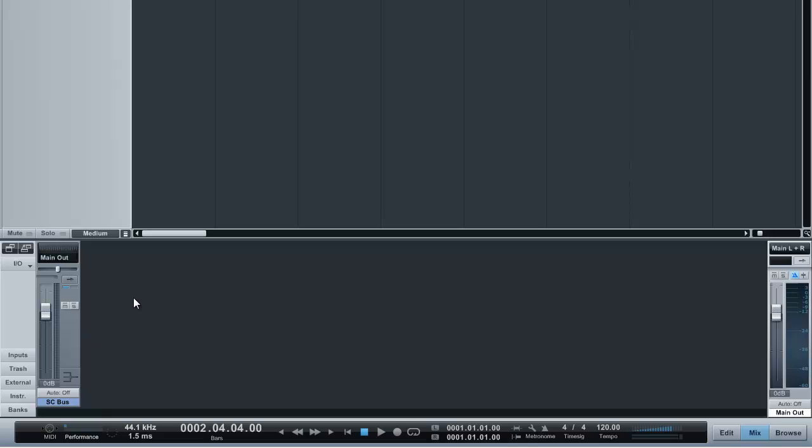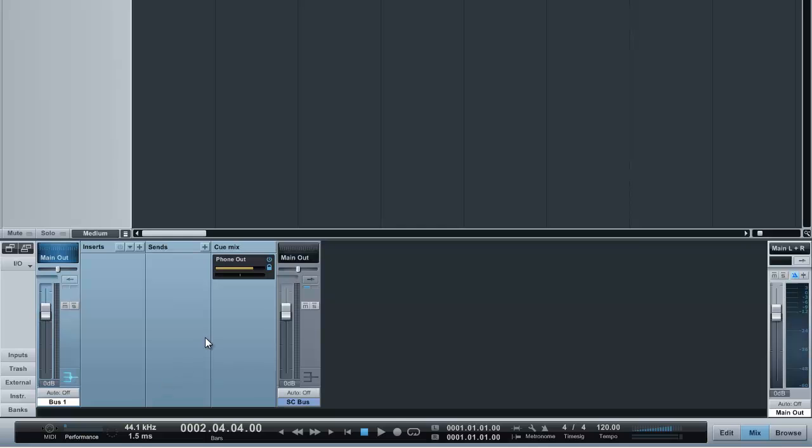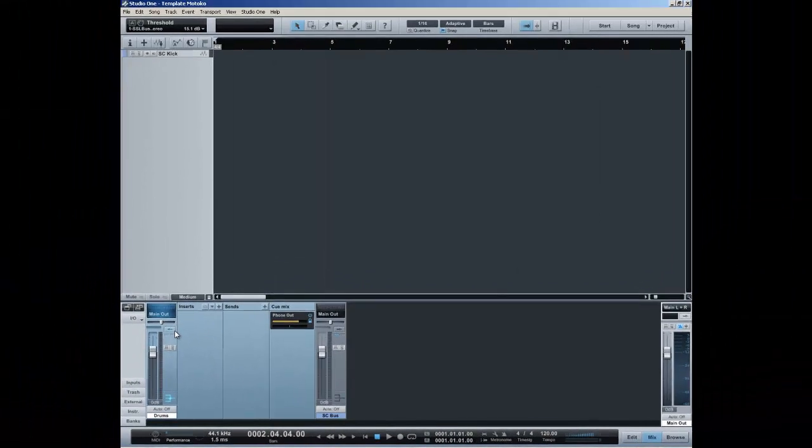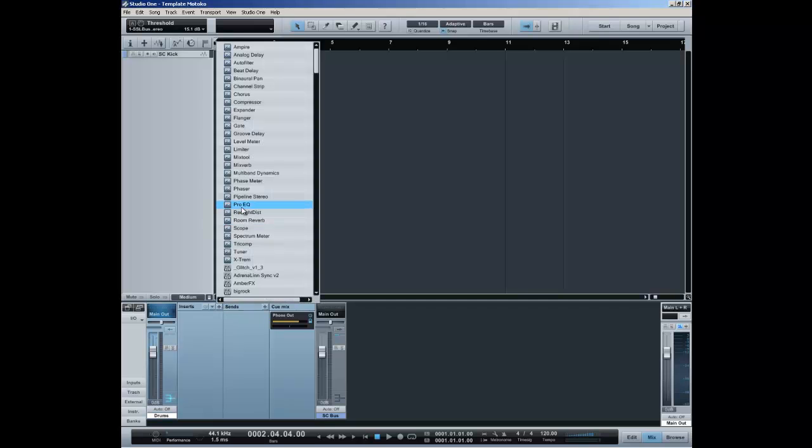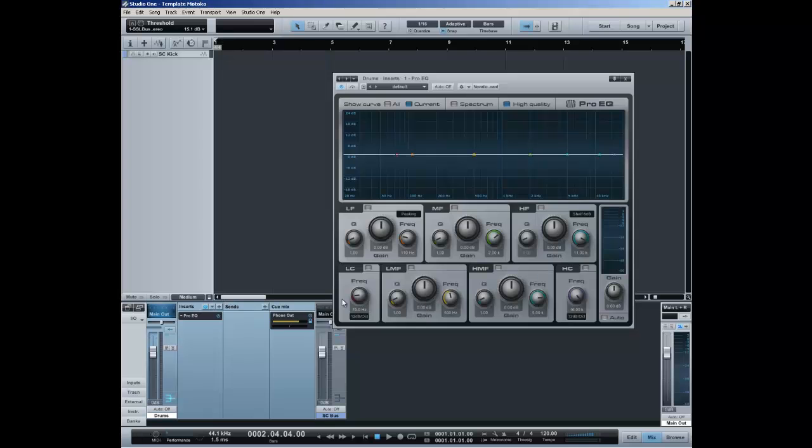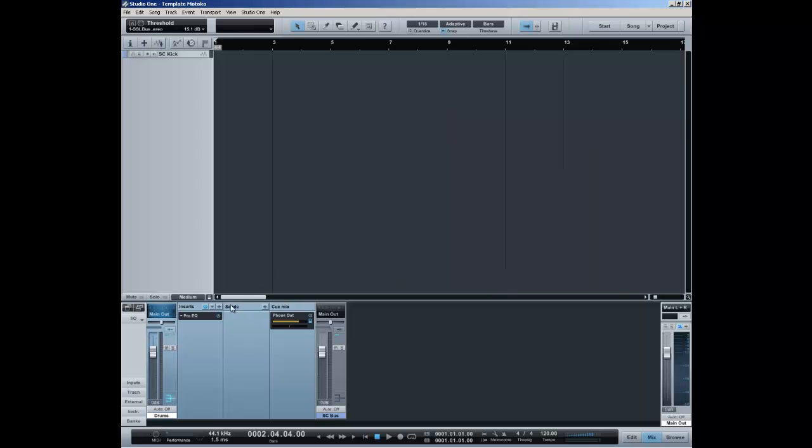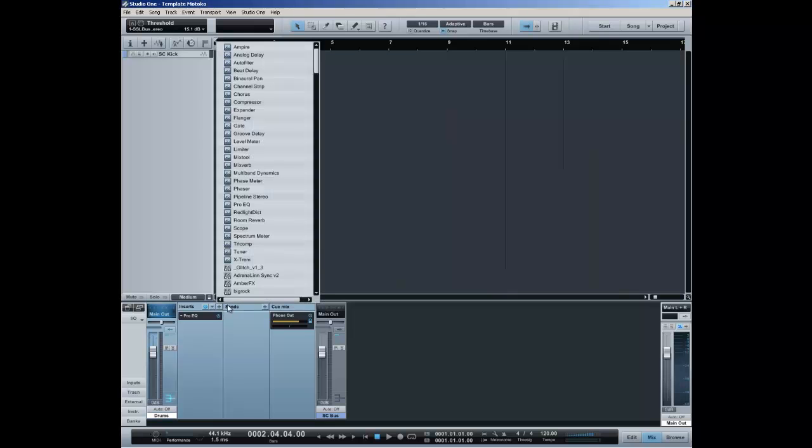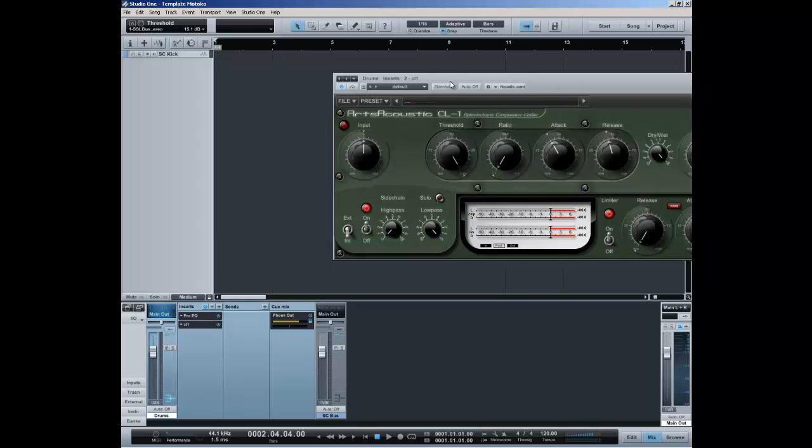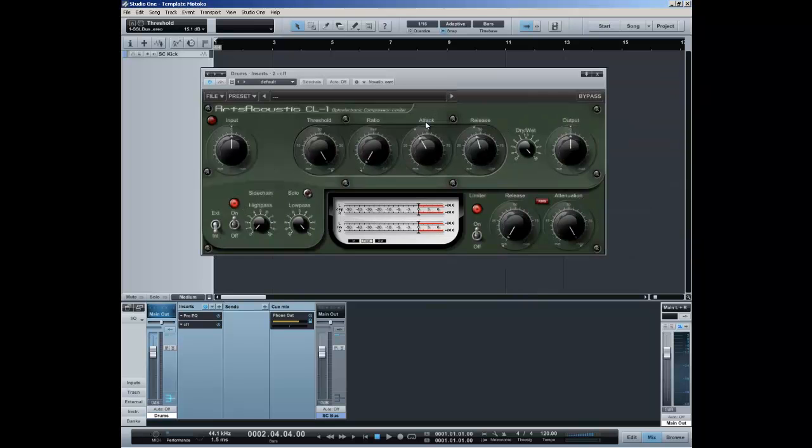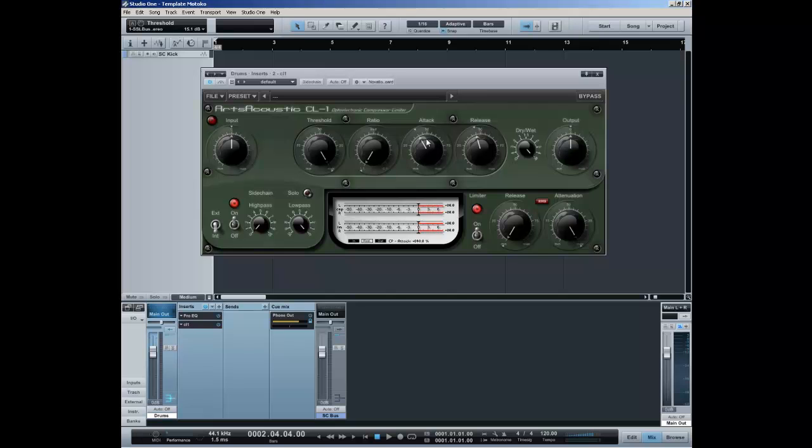Basically the next thing I'm going to do is set up some buses. I will have a bus for the drums. On this bus I will have a Pro EQ from Studio One, turn on the spectrometer, and I will set up my favorite compressor which is the Arts Acoustic CL1 Optoelectric Compressor Limiter, which is just an awesome compressor I really love this one.